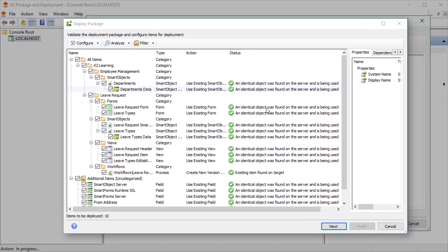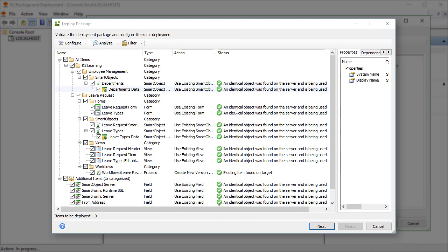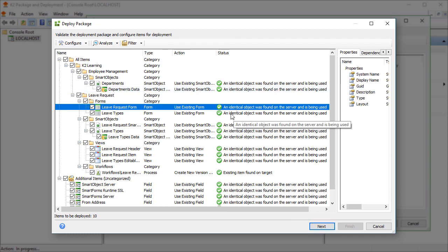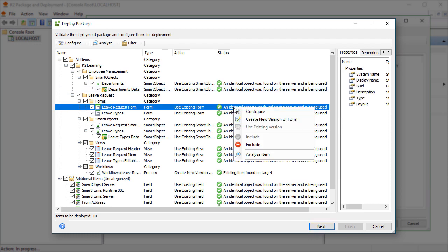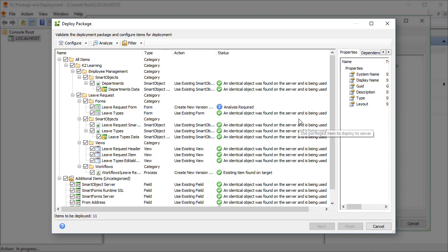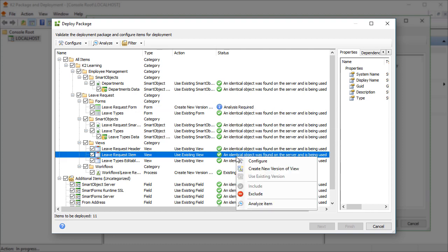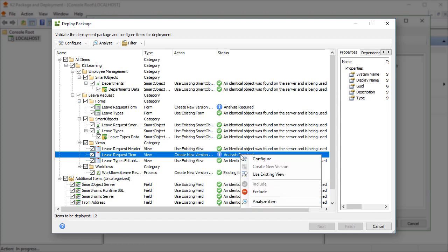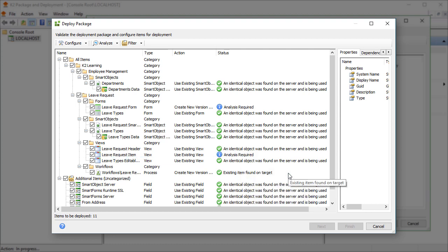You can choose to Overwrite, which enables the option to overwrite the existing artifact with the definition from the package. If you do this, you can also tell the deployment process to create a new version, which will create a new version of the artifact with the definition from the package. You can also set it to Use Existing, which tells the application to use the existing artifact in the target environment when the package is deployed. You can review the package and deploy documentation for more details on how this works.